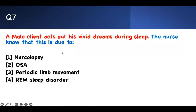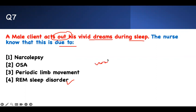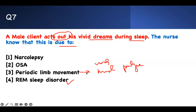Question 7: a male client acts out his vivid dreams during sleep. The nurse knows this is due to what? In REM sleep, you dream vividly but your muscles are paralyzed — you don't act out. If he is acting out, that's REM sleep behavior disorder. Periodic limb movement means you move your leg but are not acting out. Obstructive sleep apnea means you stop breathing and wake up. Narcolepsy means you fall asleep suddenly during the day.